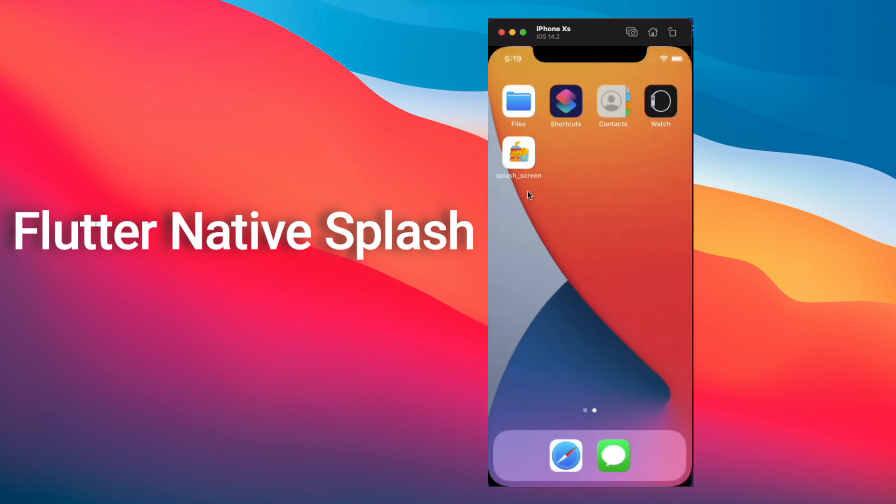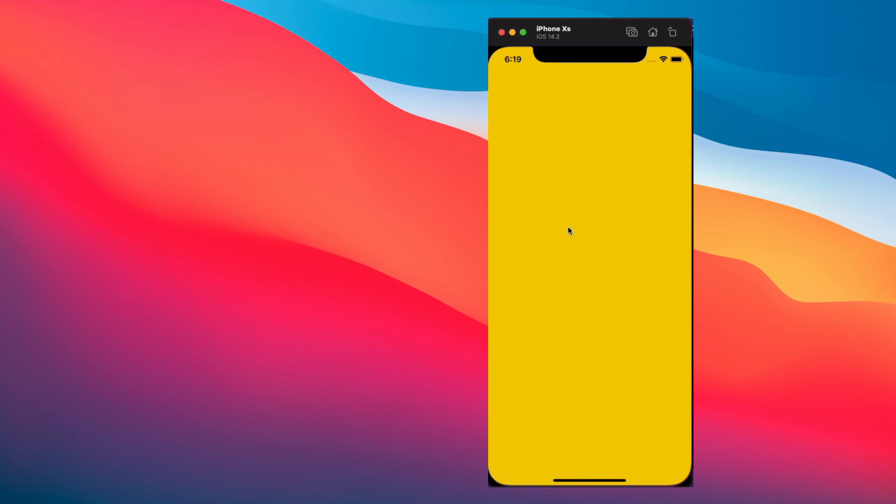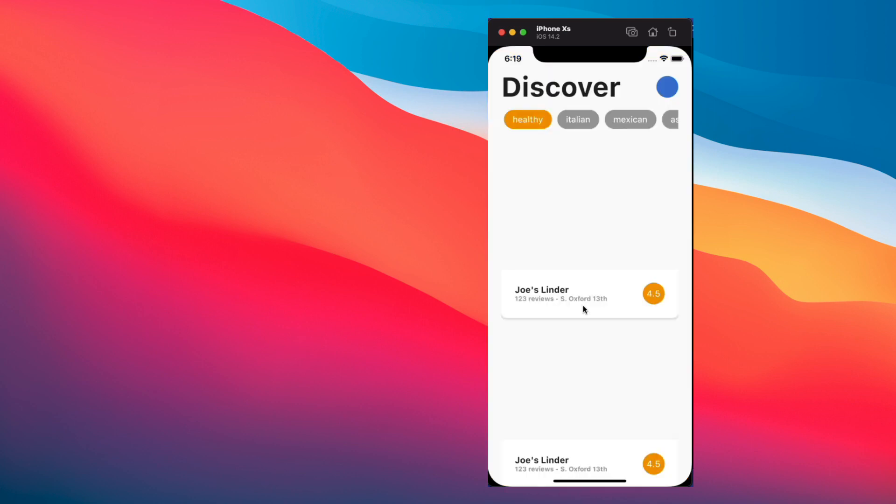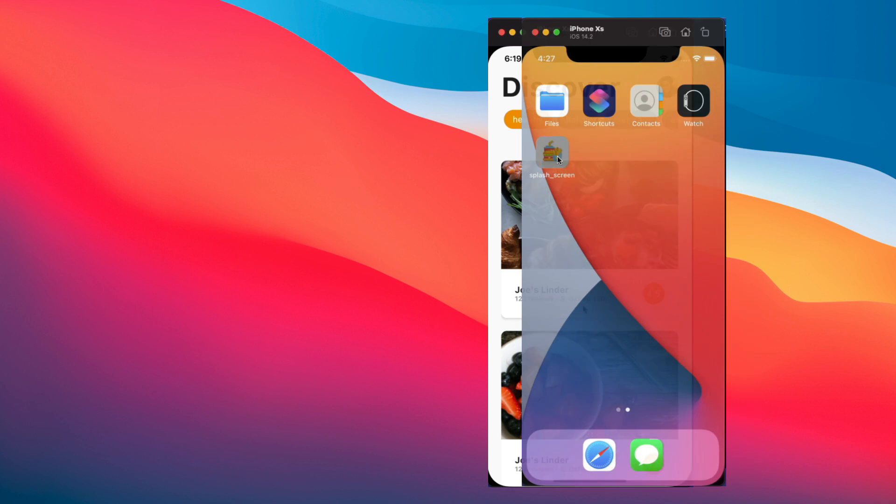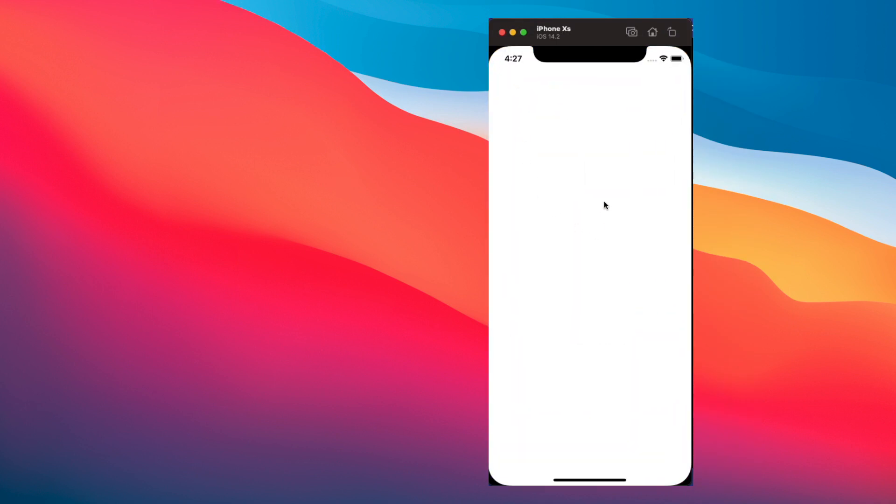When your app launches, there may be some delay between when the user starts the app and when the first frame of the app is actually painted on the screen. By default, during this time, Flutter displays a white splash screen.